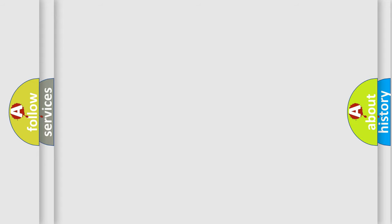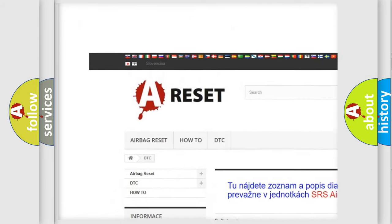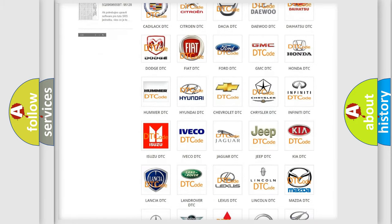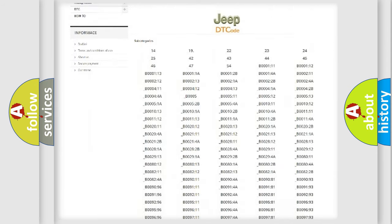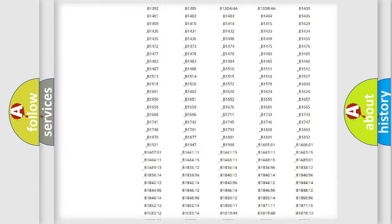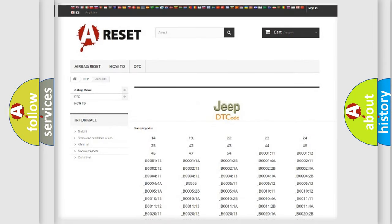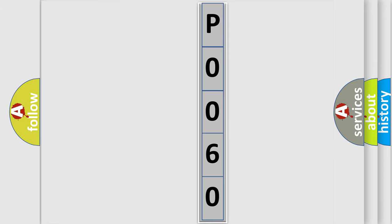Our website airbagreset.sk produces useful videos for you. You do not have to go through the OBD2 protocol anymore to know how to troubleshoot any car breakdown. You will find all the diagnostic codes that can be diagnosed in Jeep vehicles, and also many other useful things. The following demonstration will help you look into the world of software for car control units.